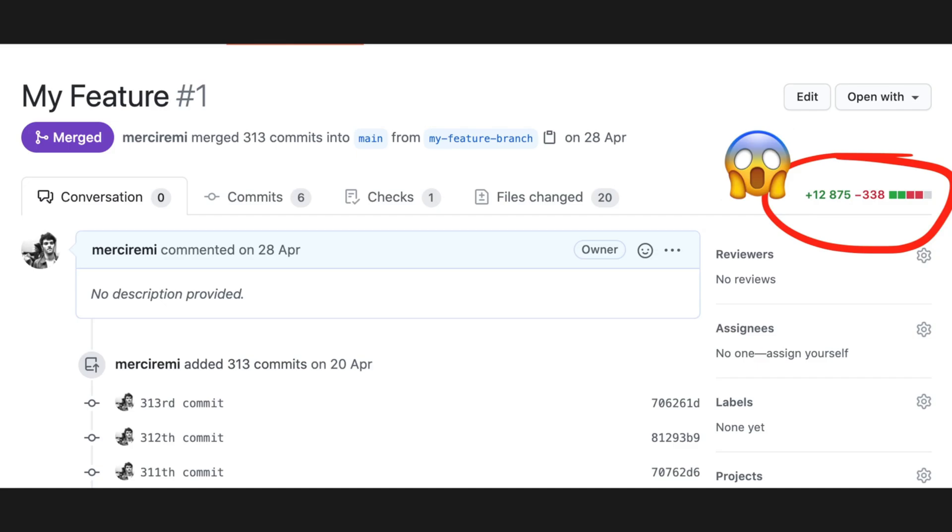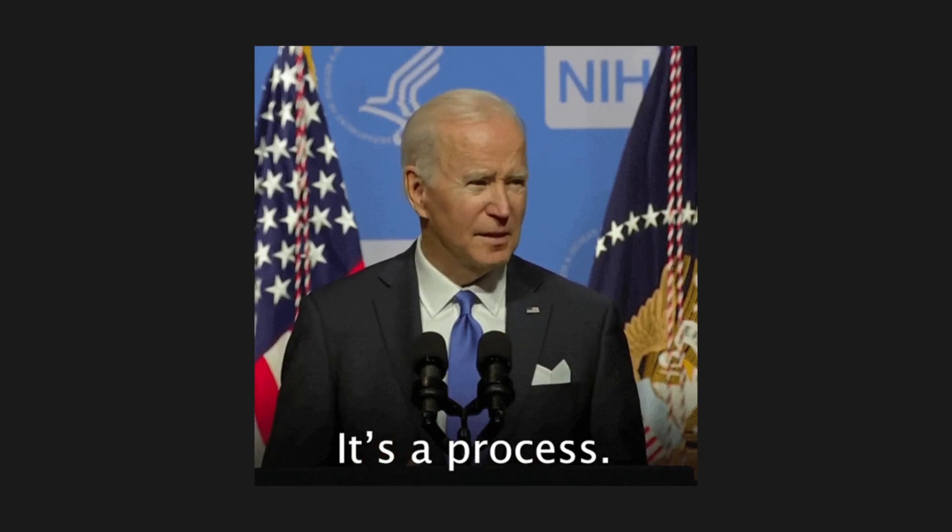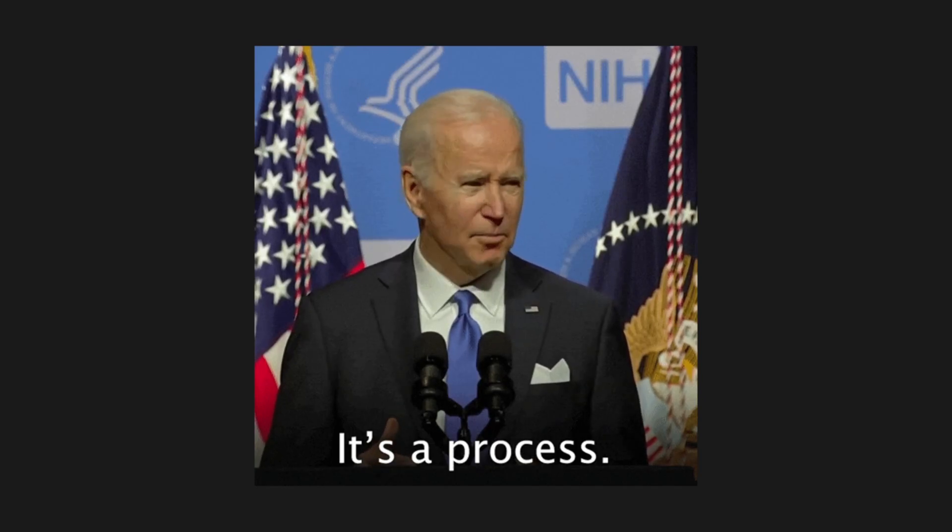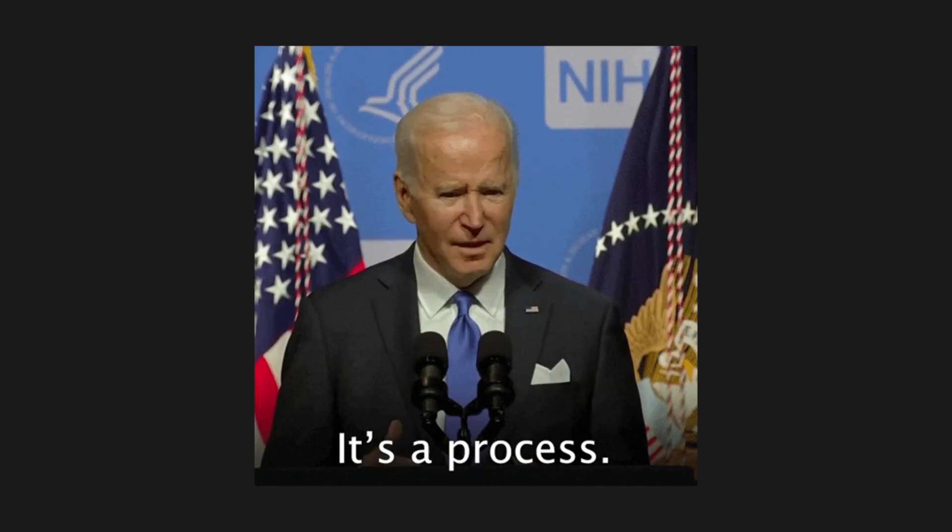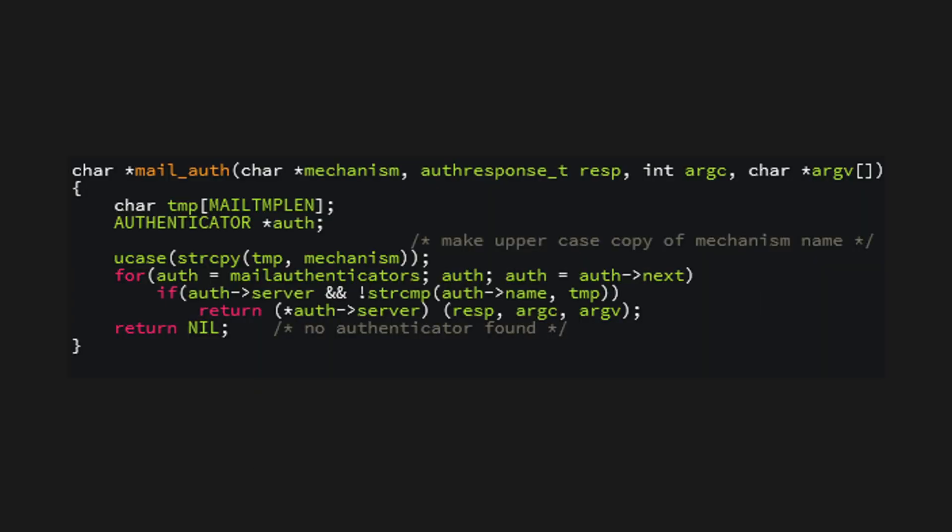That 10k line change you approved most likely contains some form of vulnerability. And even if the proper code review process is followed, these vulnerabilities can be hard to spot.